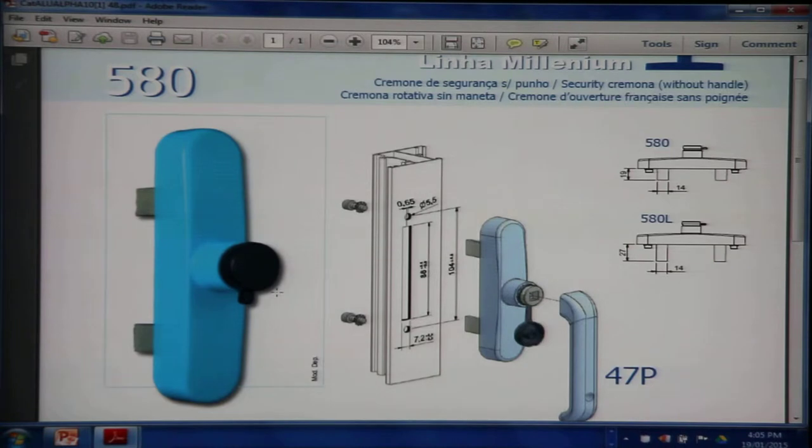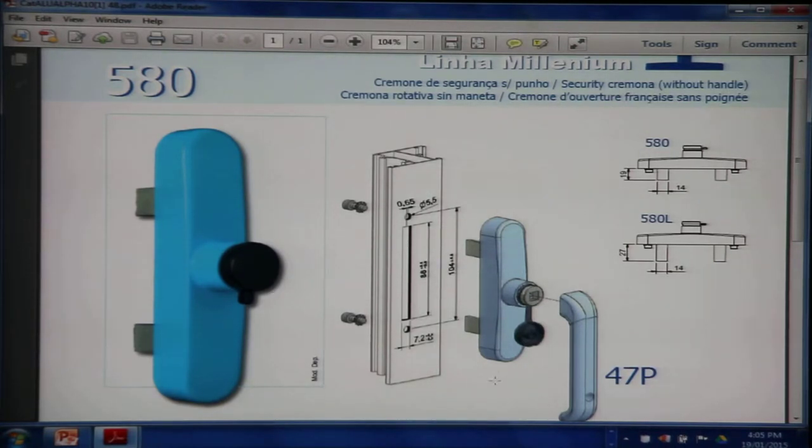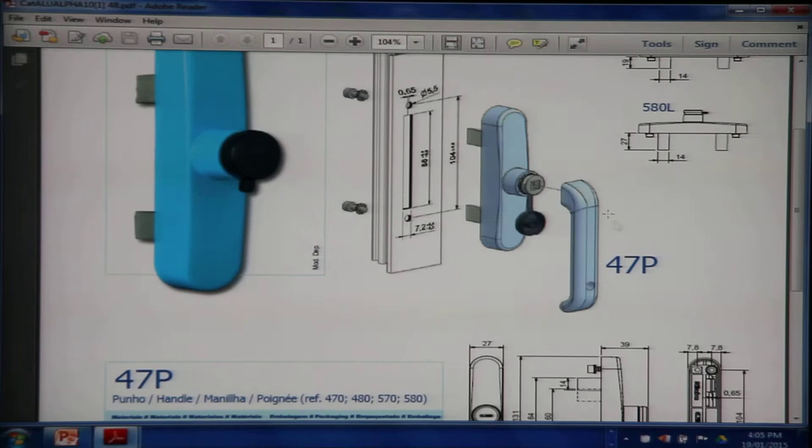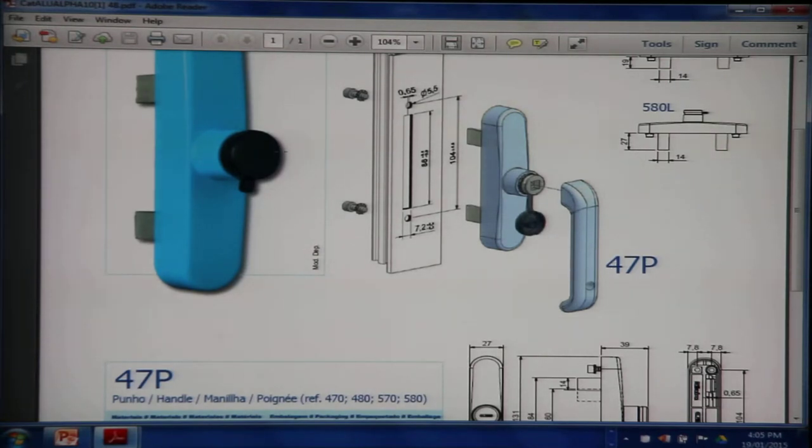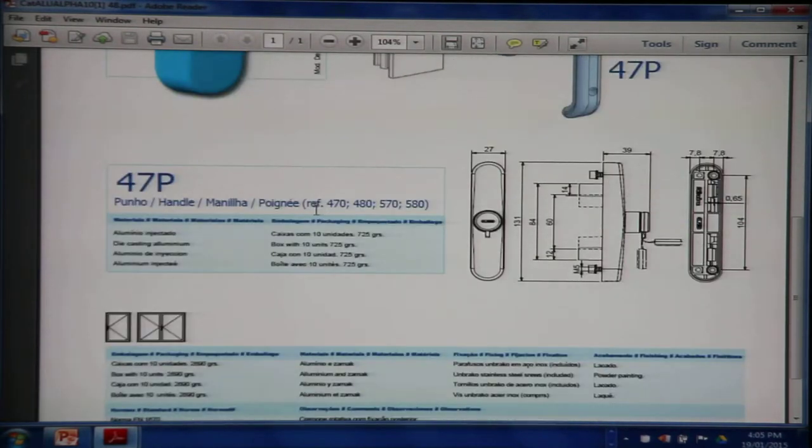This kind of handle is mostly used in hotels and hospitals where the management does not want people to be able to open the windows if they are locked. So once you lock it and take away this 47P handle, the window cannot be opened.